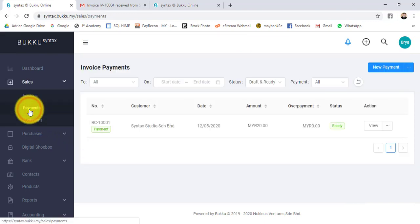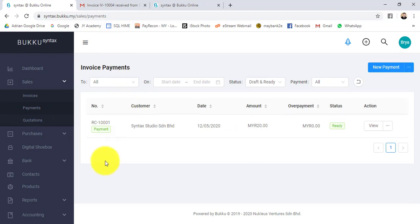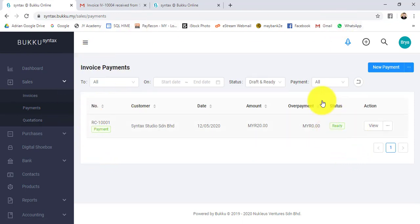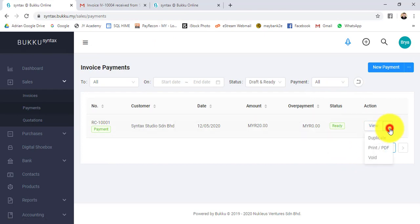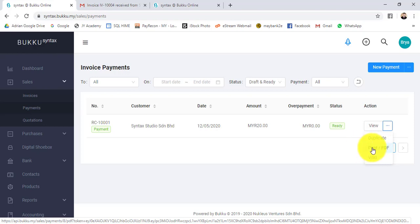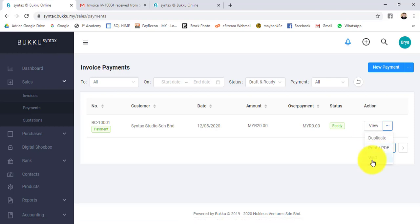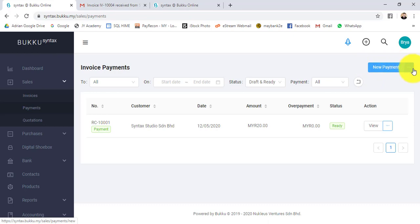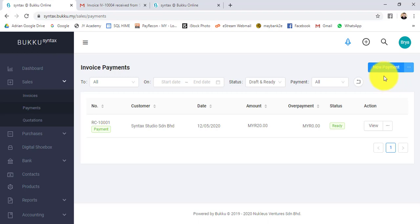Let's go to payment. Same thing when you go to payment, it's a list of all the payments. It will show the status also. You can view it, duplicate, print as PDF, or even void the payment. In the payment section, you can also do refund to customer.